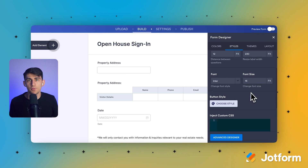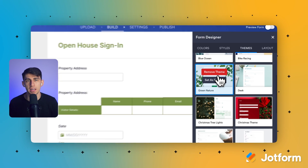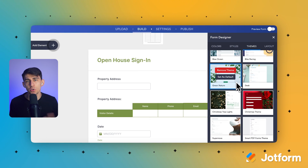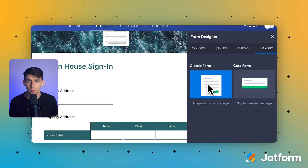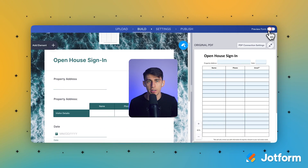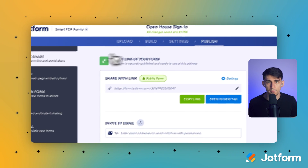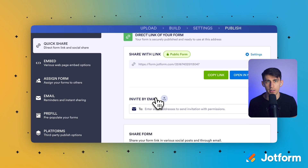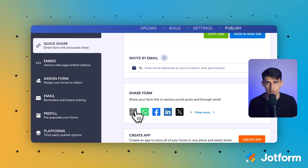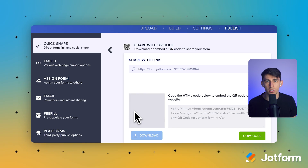These PDF forms work exactly like regular online forms but maintain that professional PDF look. Now for the exciting part — let's create your QR code. Click the Publish tab in the central upper navigation bar of the form builder interface. This takes you to all your sharing options. Make sure Quick Share is selected from the left-hand panel. Under the Publish tab, you'll see different ways to share your form. Scroll down to the main content area until you spot the Share Form section.